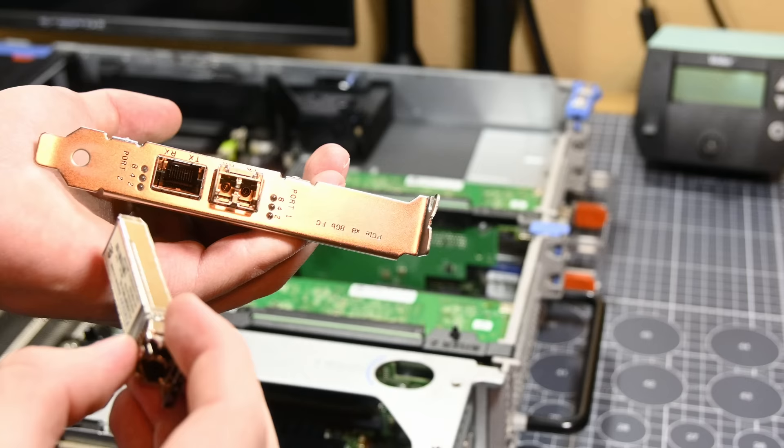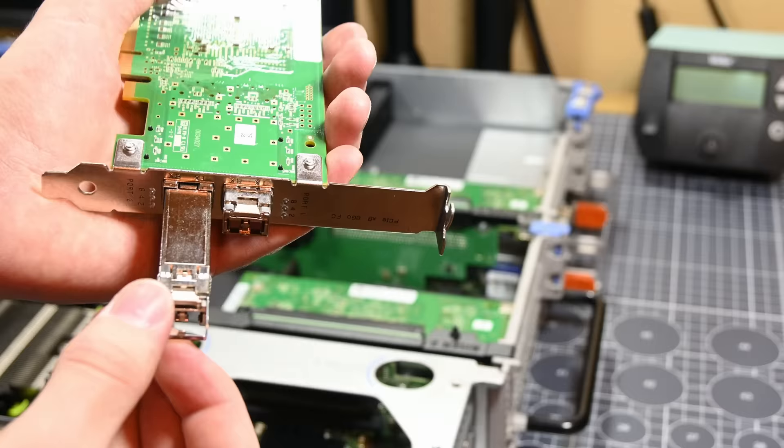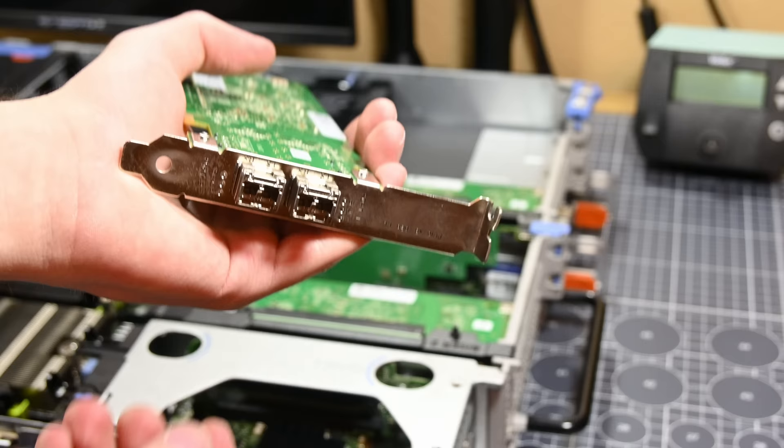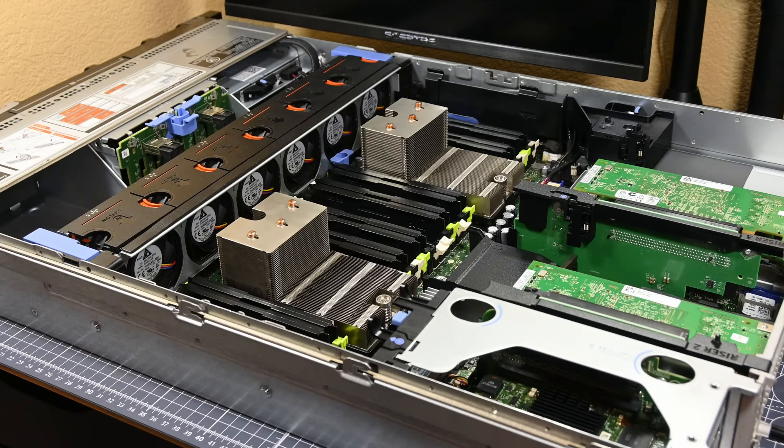It turns out that these cards are Qlogic QLE2562 fiber channel cards, which is a standard I've only now learned about. These cards, though looking like network cards, are actually HBAs, or host bus adapters. I've got some more on this in a future video by the way, so stay tuned for that if you're at all interested.